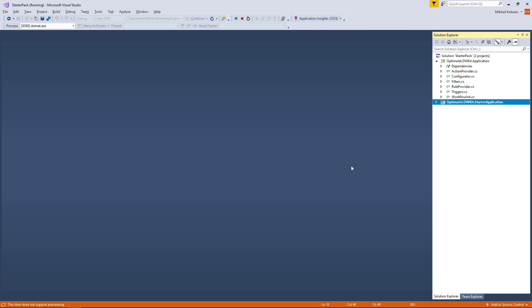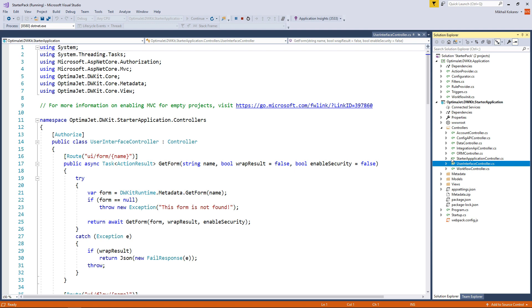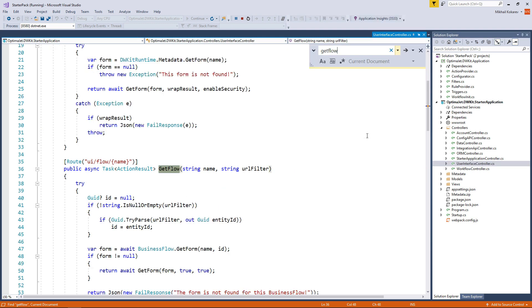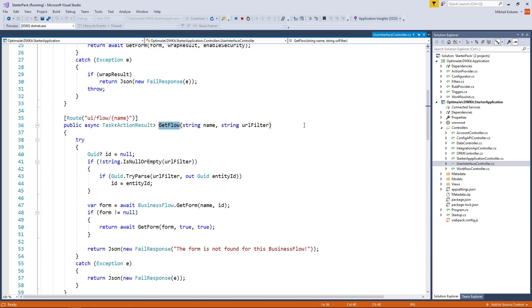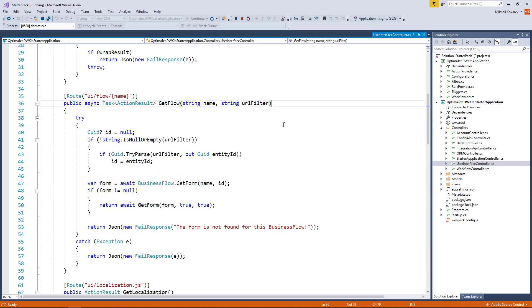Please refer to User Interface Controller, particularly the method GetFlow. The method parameters are the name and the filter, same as the document ID. Feel free to make any changes to this method if your business task requires customization that can't be done in the admin panel of DWKit.